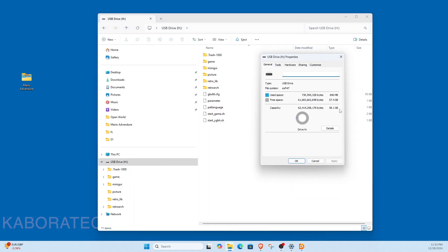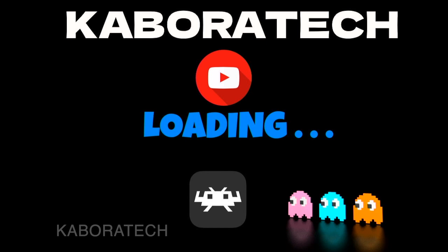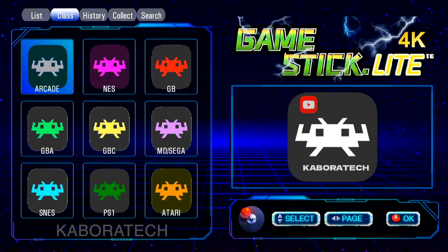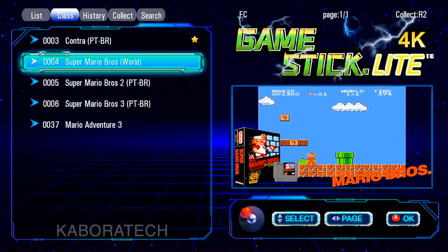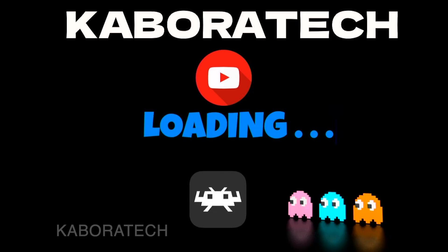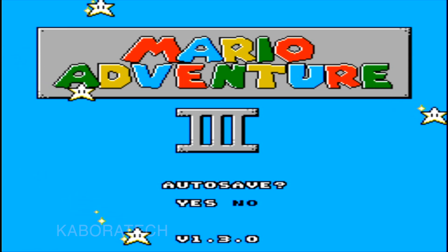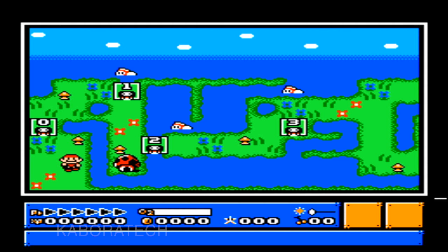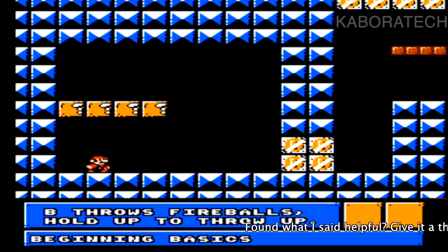Now I have a huge partition I can move games into. Let me show you that the game I moved inside the partition is fully working — don't forget to give a thumbs up if you're learning something. Going to Famicom, scrolling down to the last entry, Mario Adventures is loading and it's running. It works!